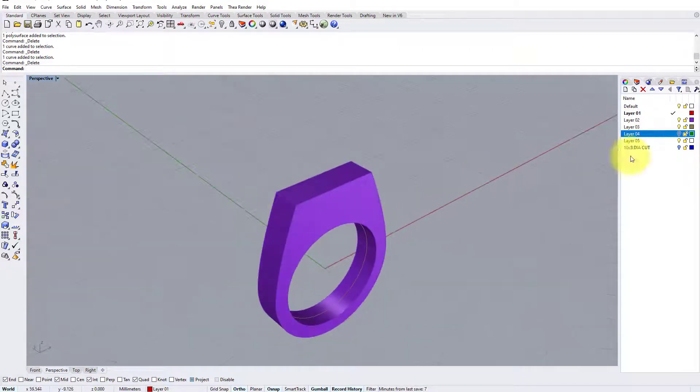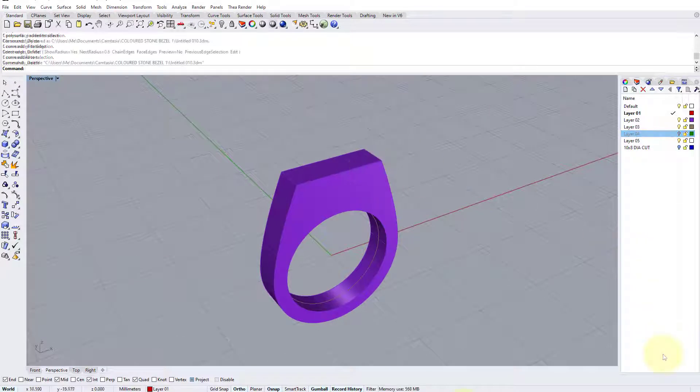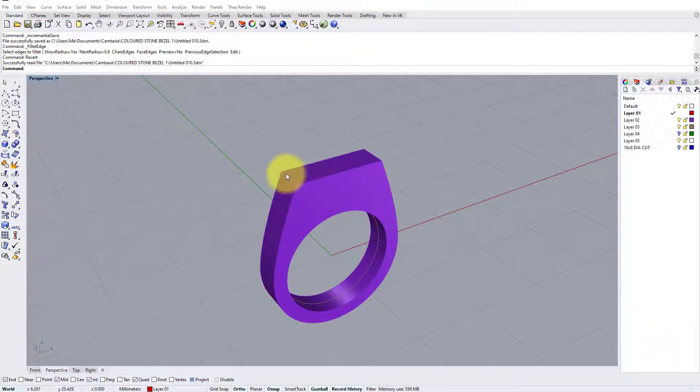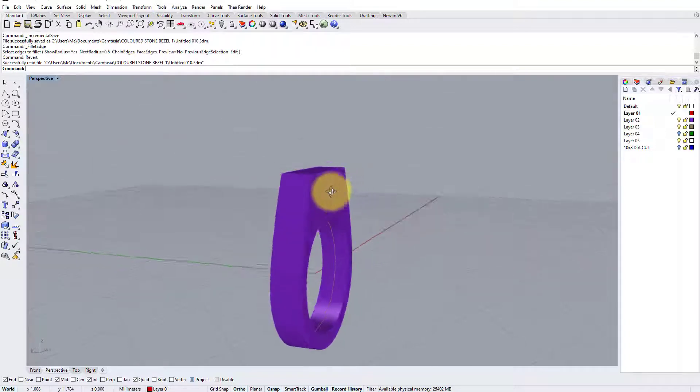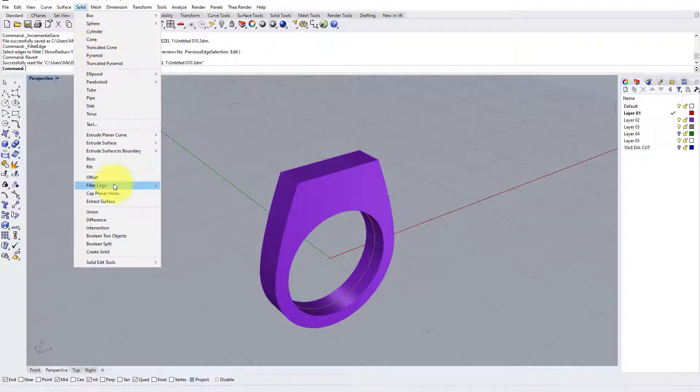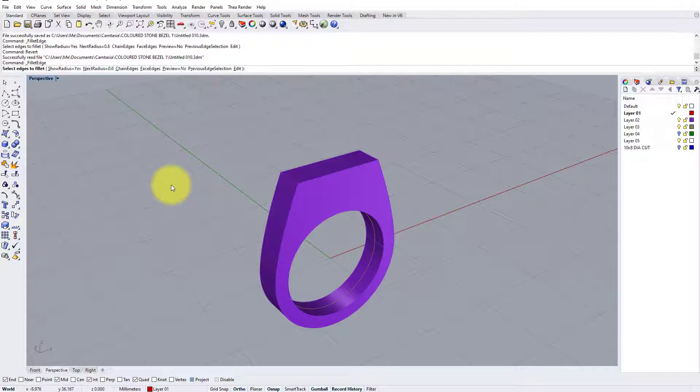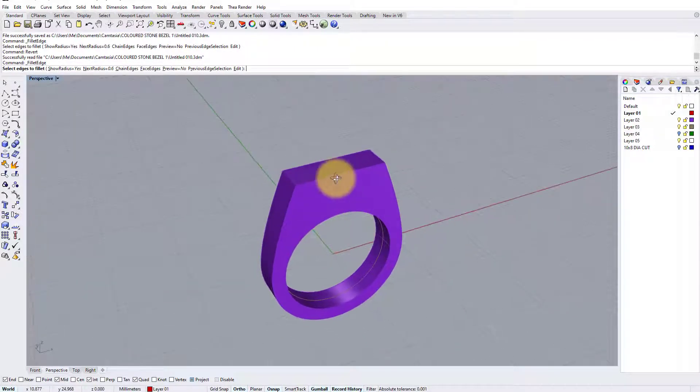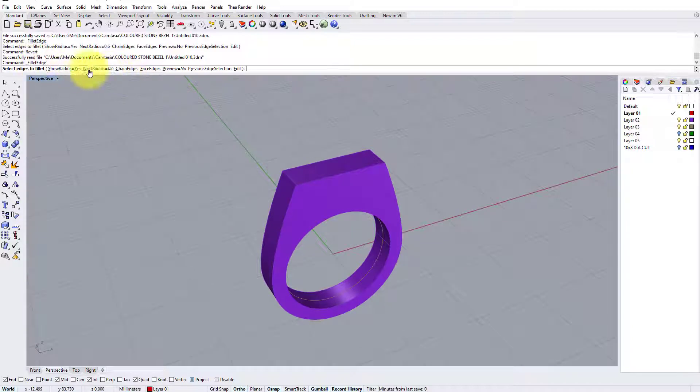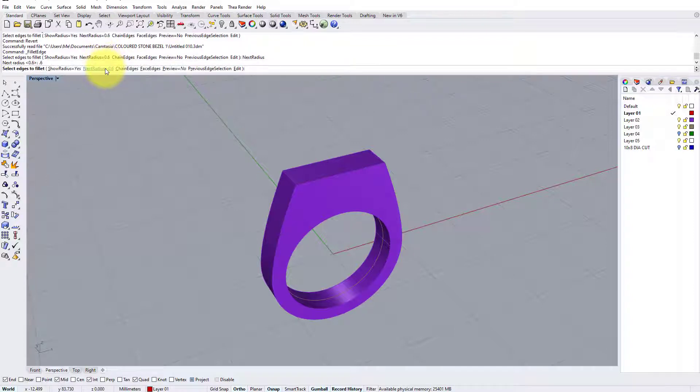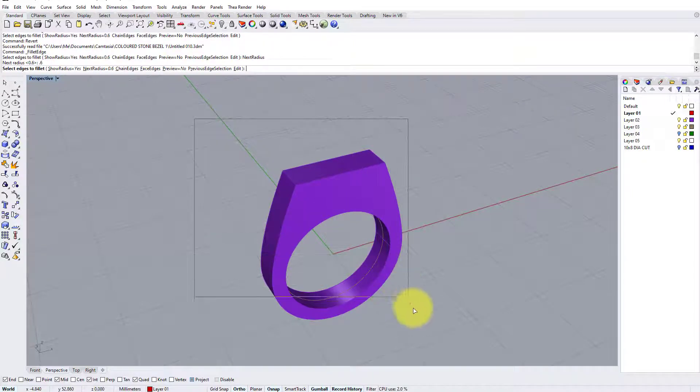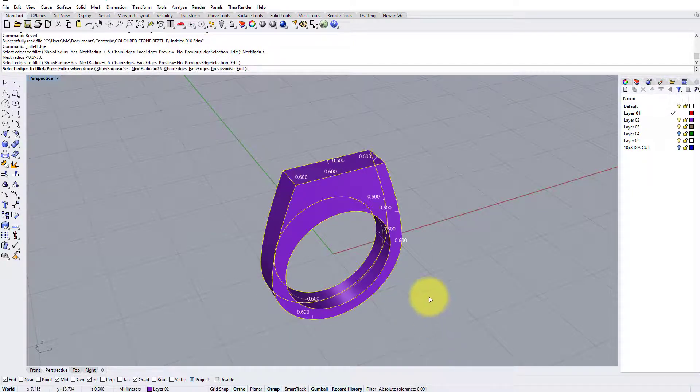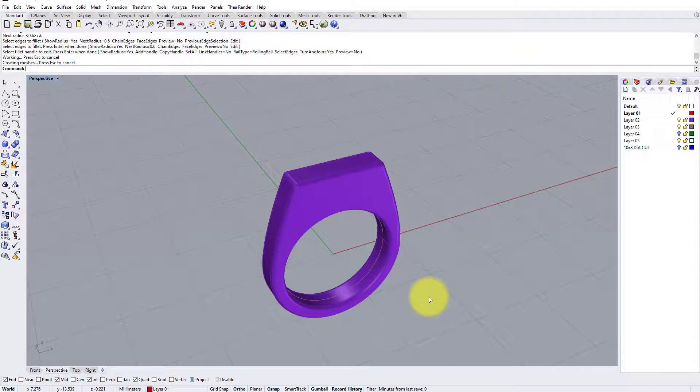So first I want to soften all of the hard edges on this flat blank. I'm going to do that with solid fillet edge, fillet edge. Now I'm going to add a fairly heavy radius to all edges, about 0.6 of a millimeter, which it's already set to on my radius settings. But if it's not, you just click there and type in 0.6. Then it says select edges to fillet. Well, I want all the edges, so I'm just going to drag a box around the whole item, press enter once, enter again, and there you can see it instantly softens the whole item.